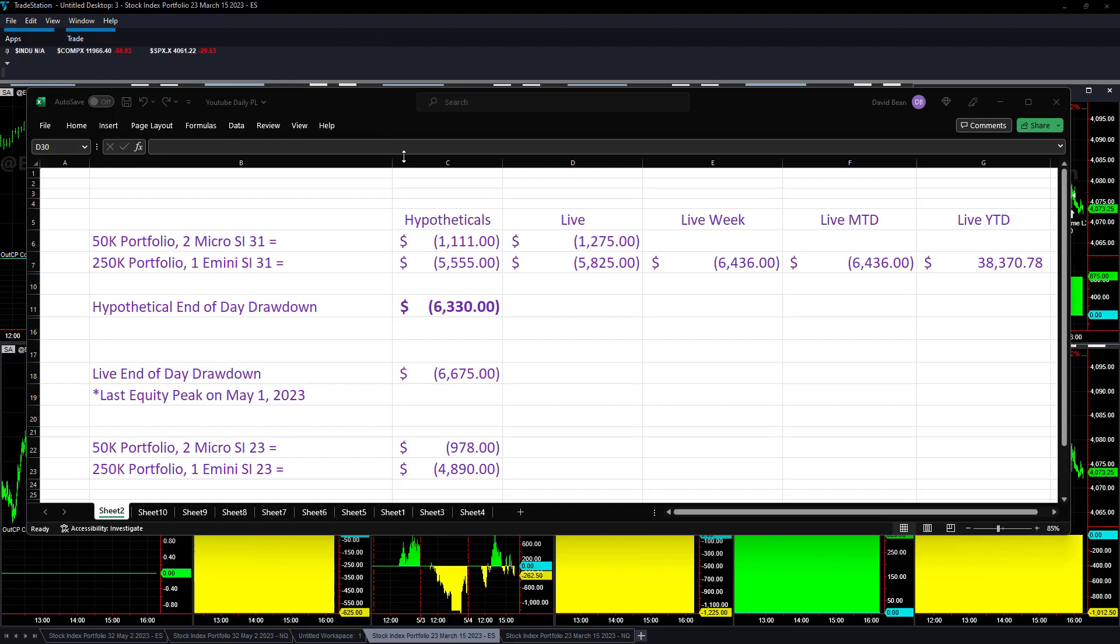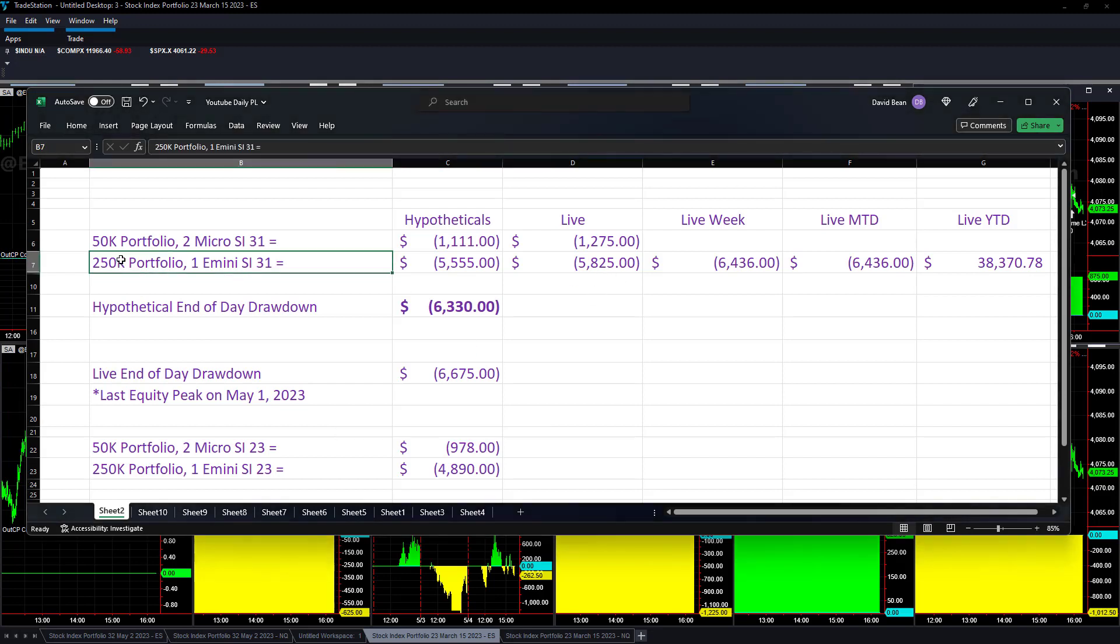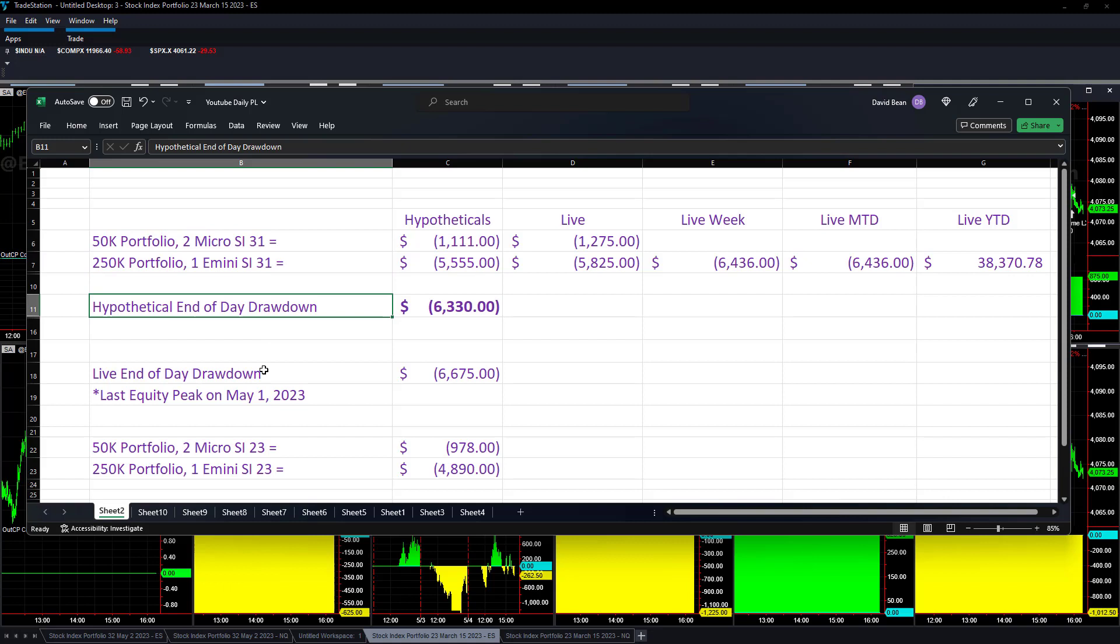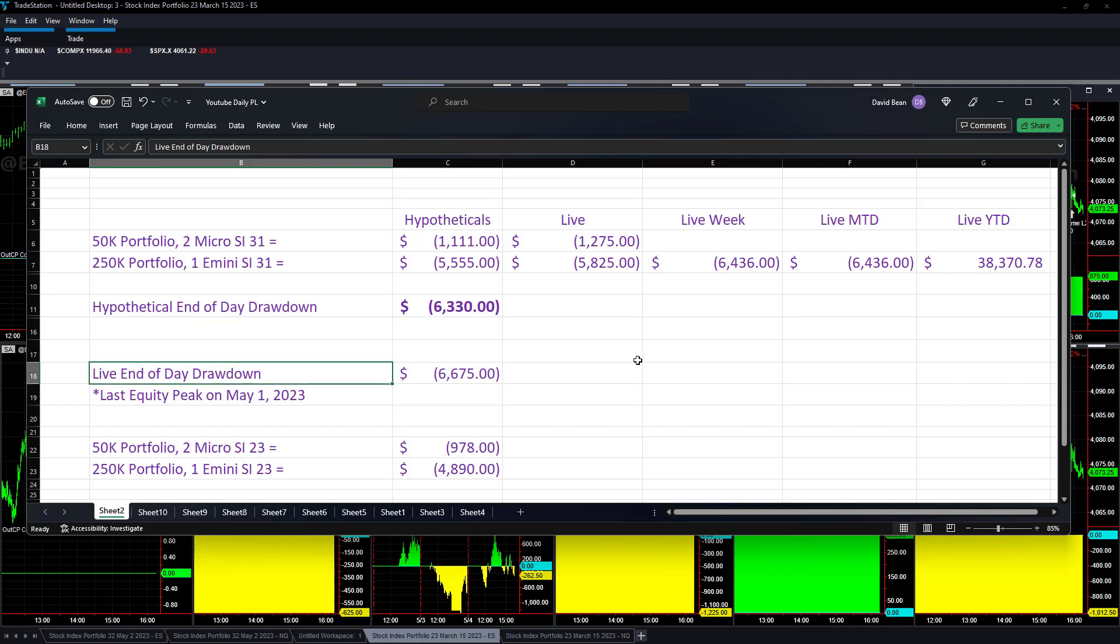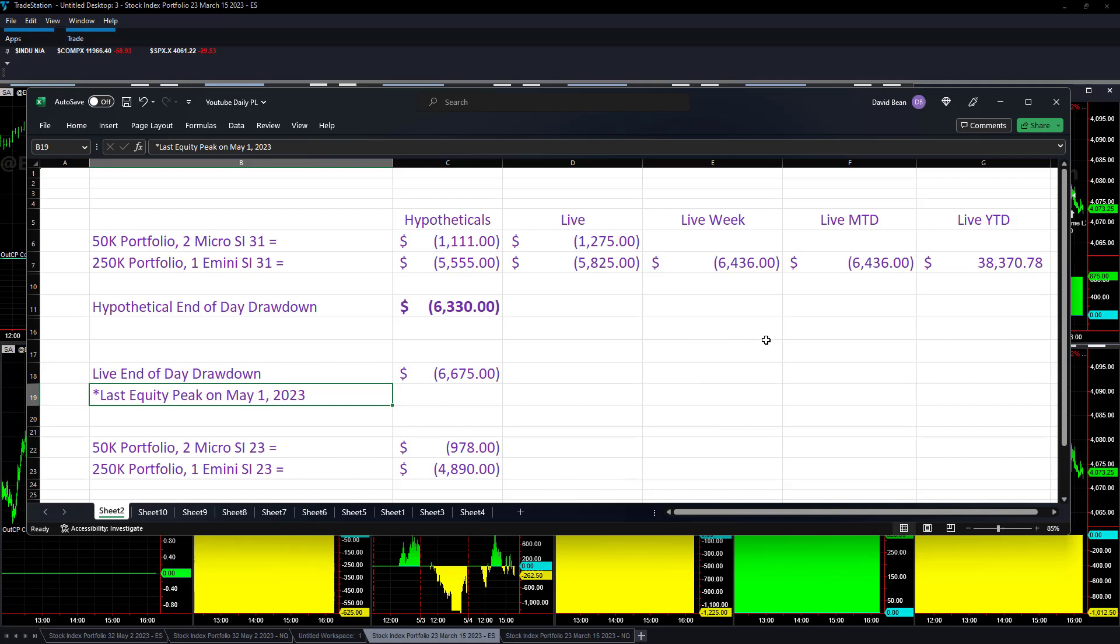One of the more challenging days we've had lately to trade. The markets are determined to go nowhere. We were down today $58.25 on the 250k portfolio, down $12.75 on the 50k portfolio. The drawdown is at $63.30 hypothetically and $66.75. Last equity peak was May 1st.